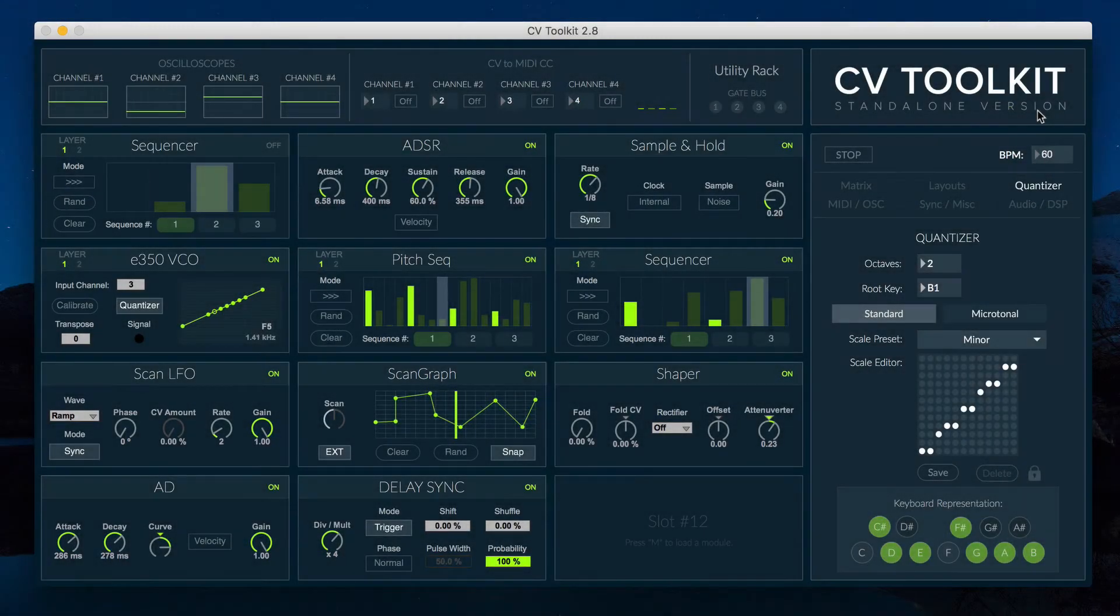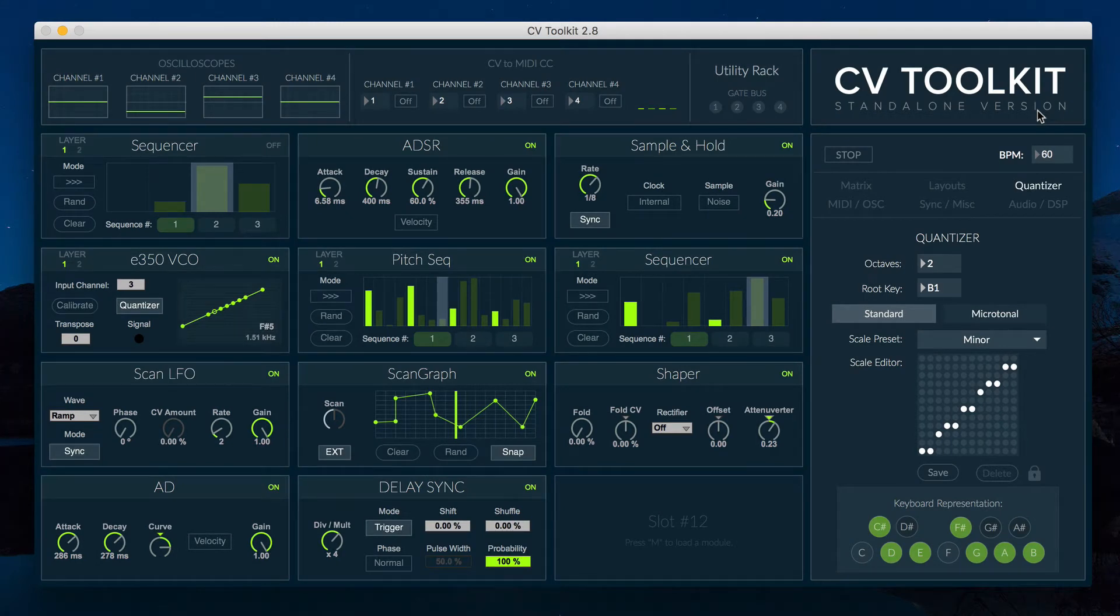CV2K 2.8 adds support for microtonal scales, meaning you can now play melodies and sequences that are quantized to notes outside the standard 12 tone equal temperament.